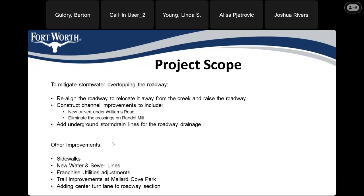In addition, we will be doing other improvements: adding some sidewalks, and taking the opportunity during construction to replace some water and sewer lines. There will be some franchise utility adjustments. We're also going to do trail improvements at Mallard Cove Park. The new roadway section will include a center turn lane.